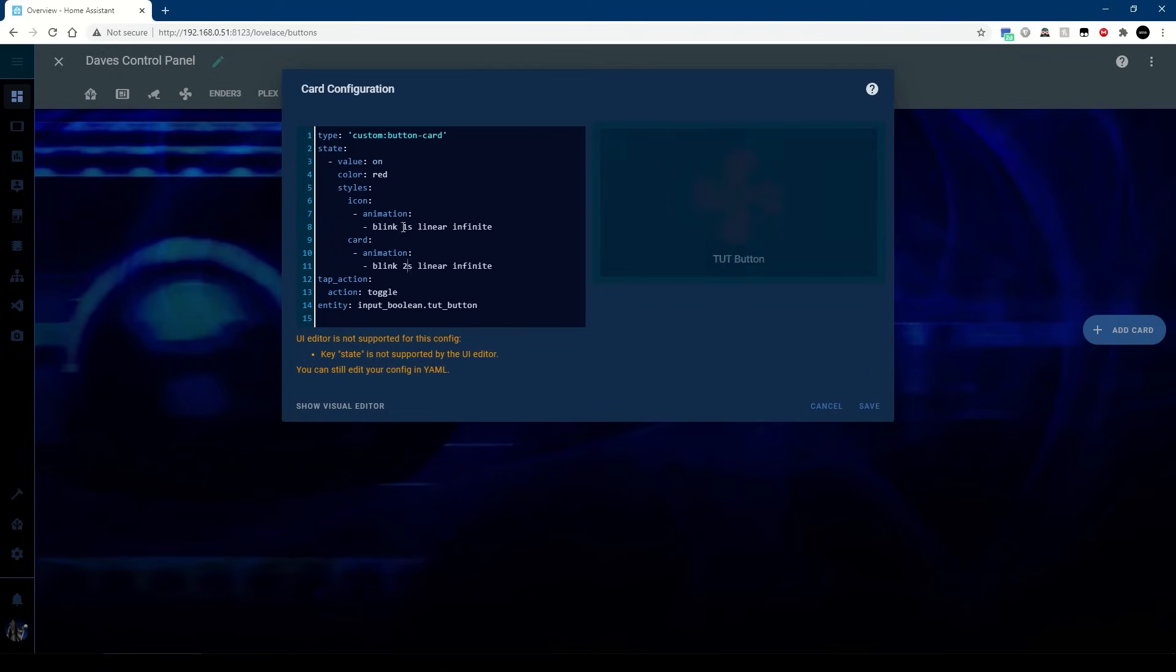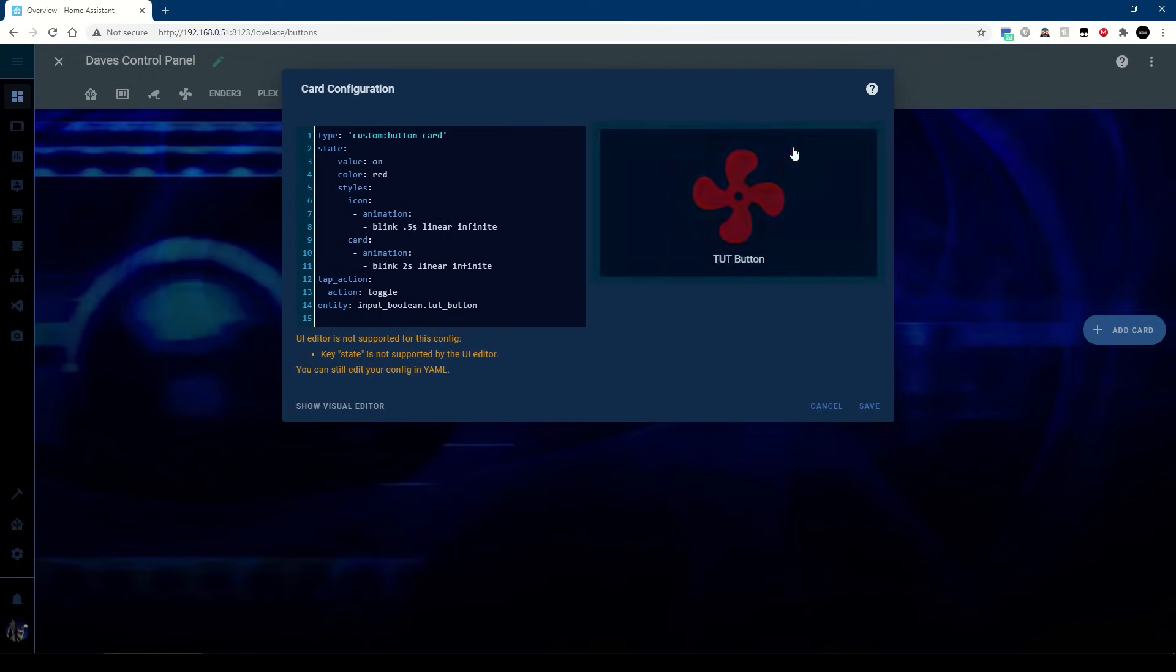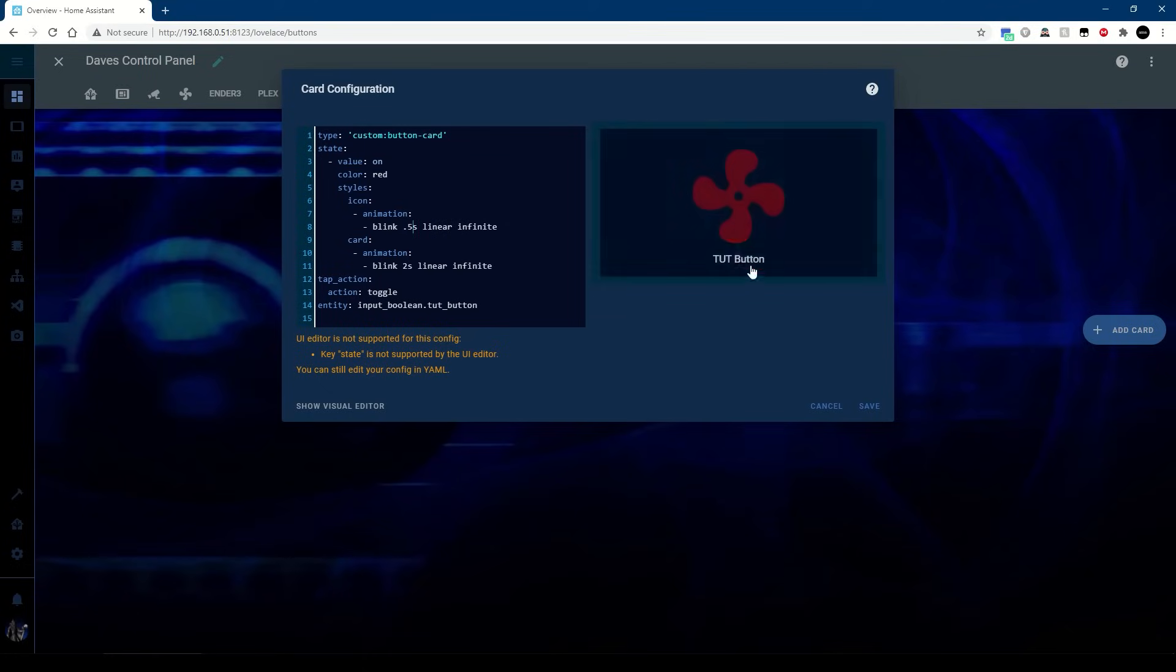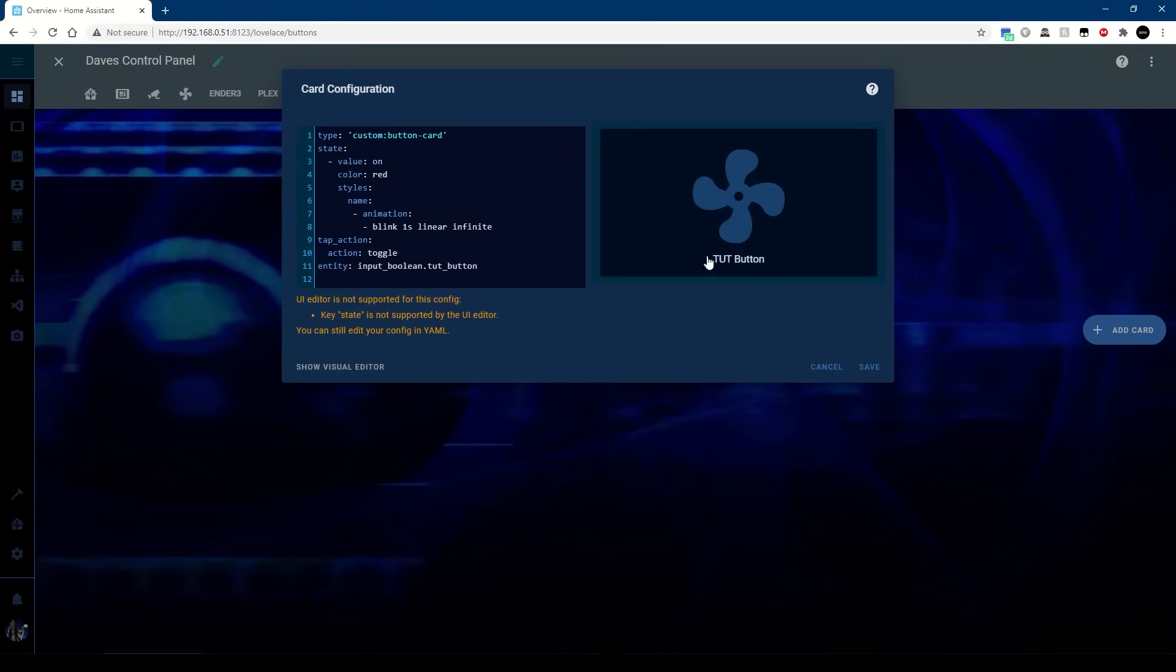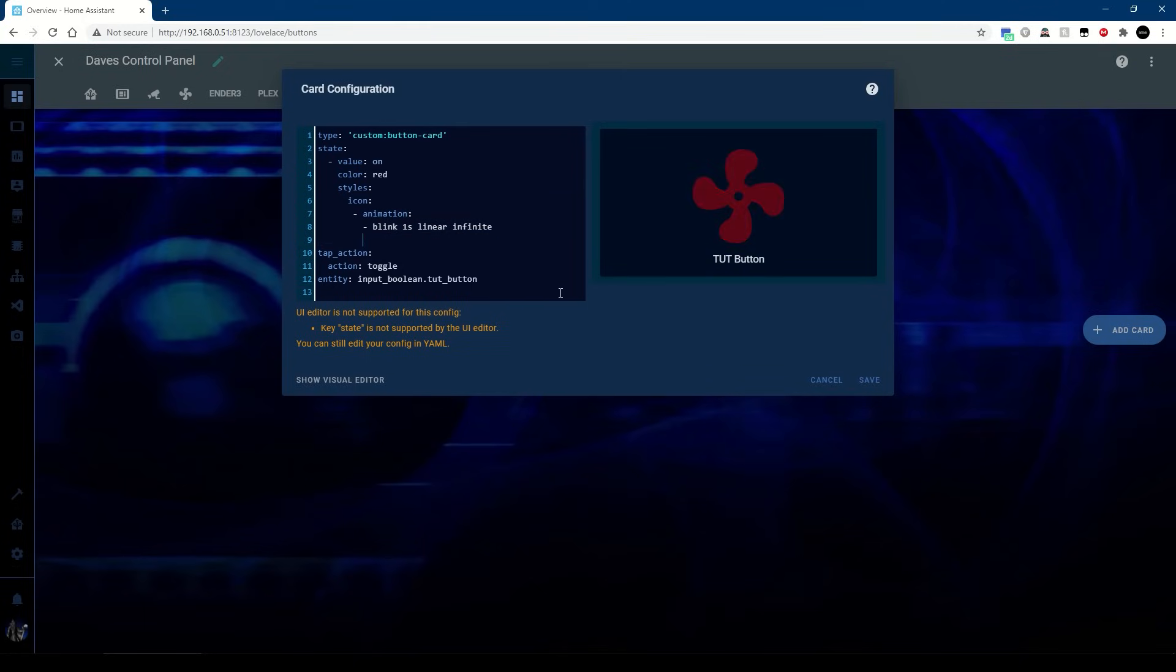And of course we've got the same options as we had for cards which will flash the whole card. So if I slow the card down and speed the icon up you can see that the card is flashing and everything's in it. So I'll put that back.